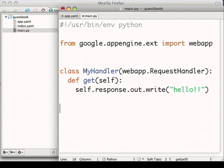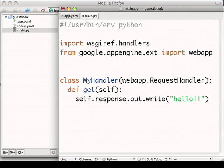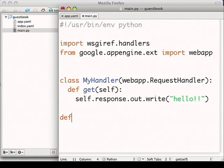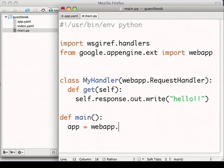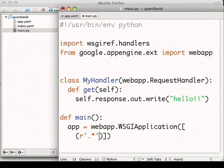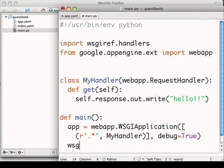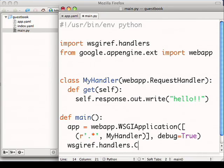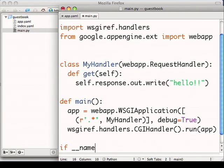To execute my handler, I'll use WSGI ref, which is Python's standard web application container. And I'll define a WSGI application to route all URLs accessed to my really basic handler. And, of course, tell Python to run my main function.